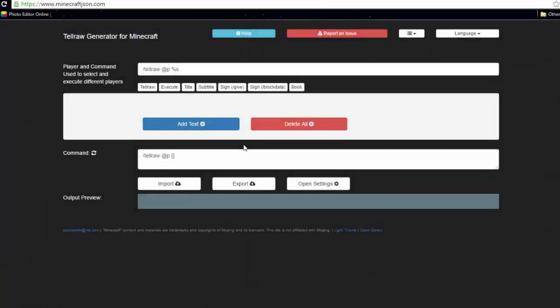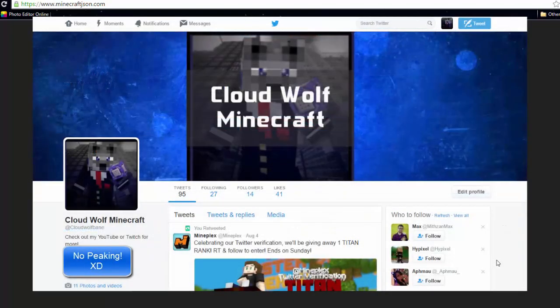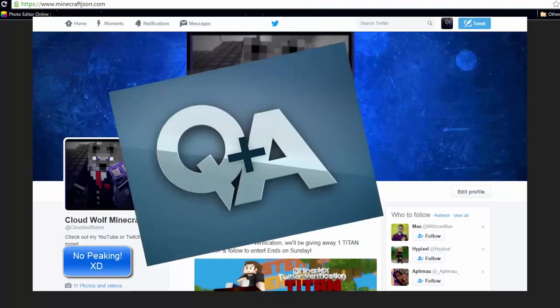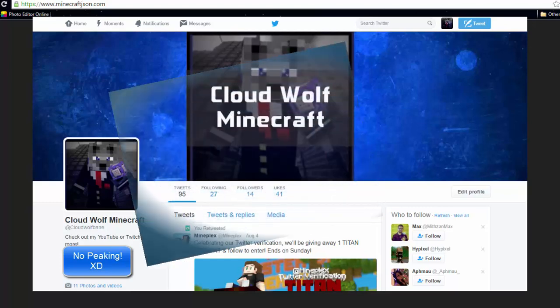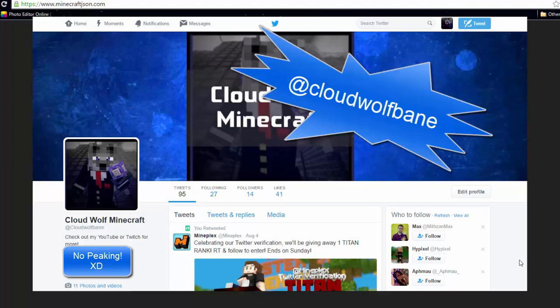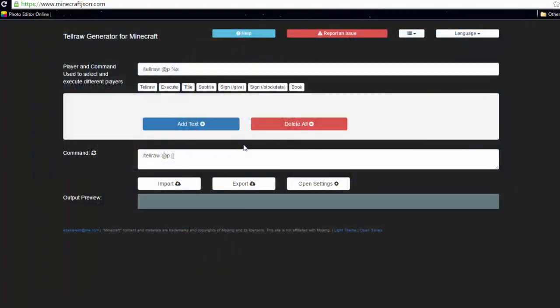Hey guys, CloudWolf here. Before I get the video started, I just want to let you know I have a Twitter for my YouTube channel where I'm going to be posting some questions, because I'm thinking of doing a Q&A if you guys want. You can post questions in the comments of this video or any video, or you can post a question on my Twitter page, which is linked in the description. Other than that, guys, let's get started.